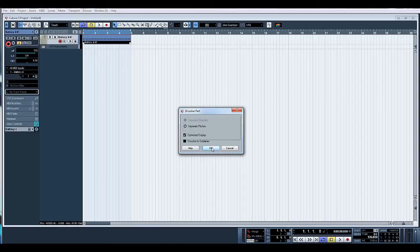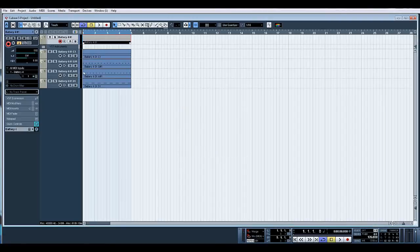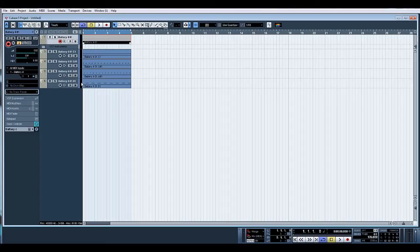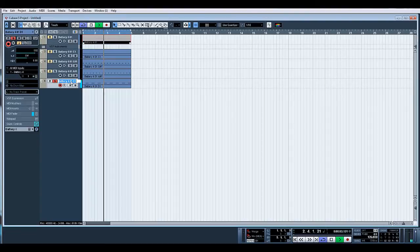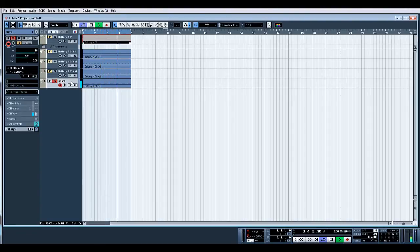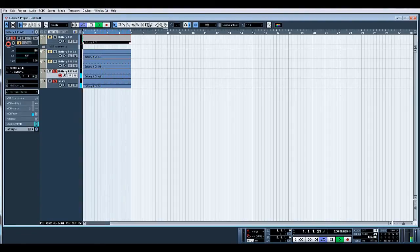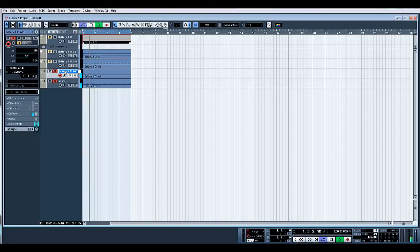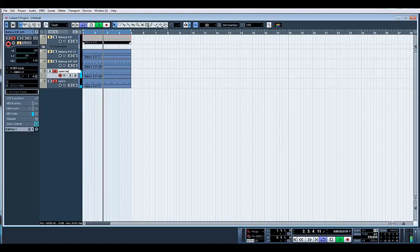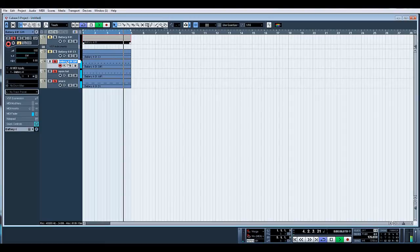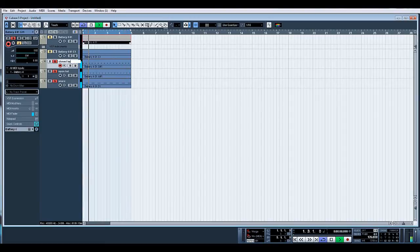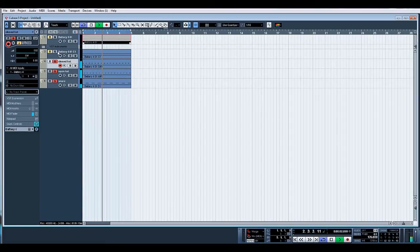And now what it's done is separated our MIDI and put them all onto individual tracks. So this one is... there's your snare, that's your open hat, closed hat, and that'll be your kick.